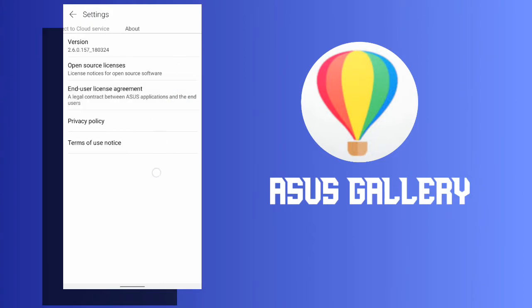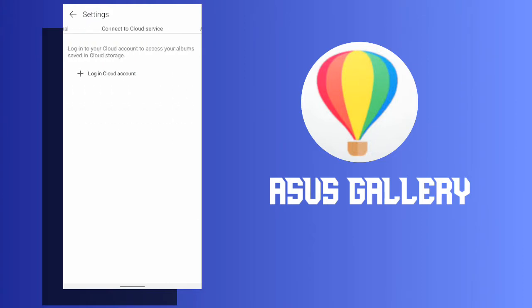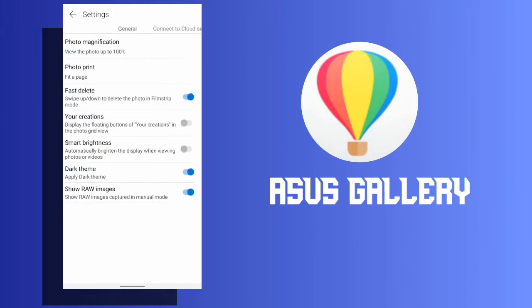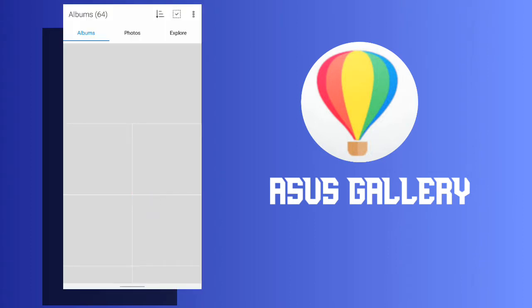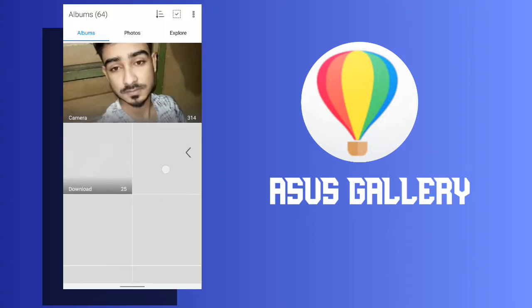Video Trimmer: Gallery now has Video Trimmer Function. Come and try this new function and keep only the most interesting part of the video.